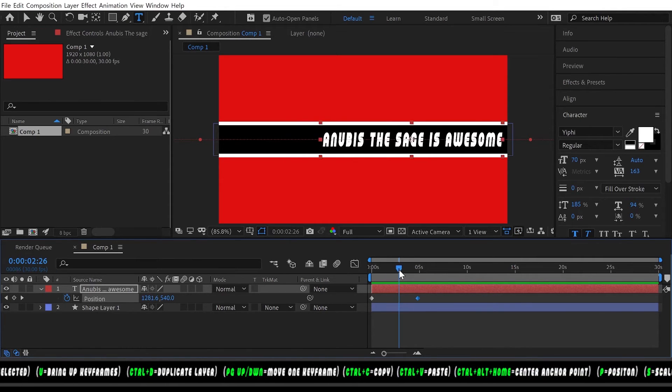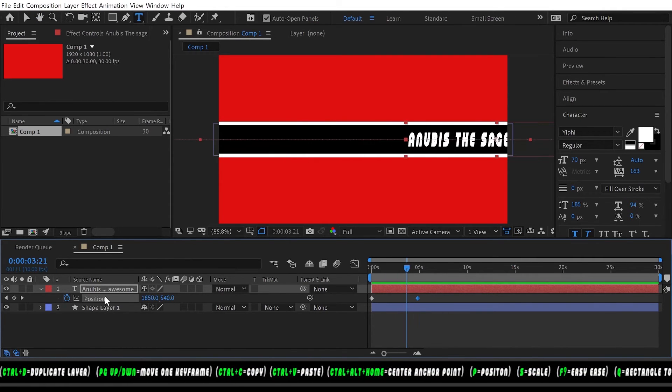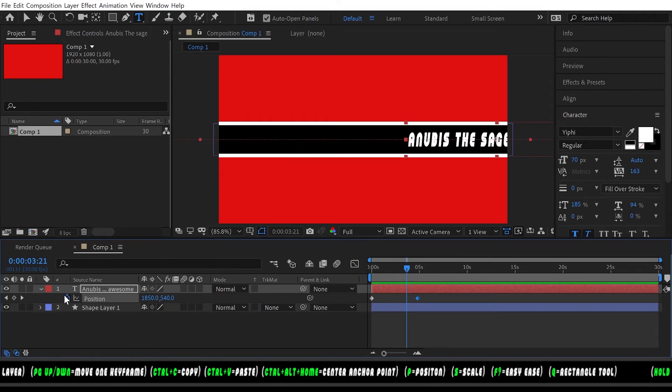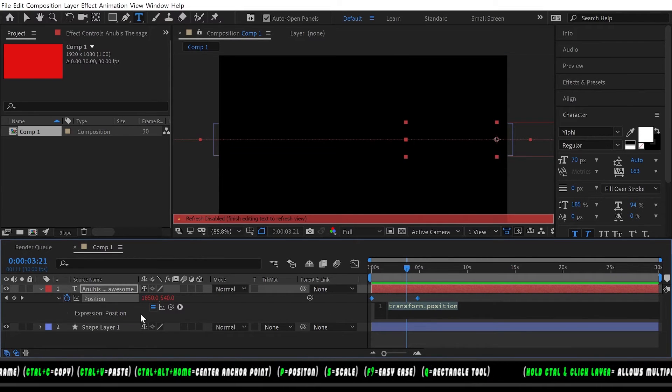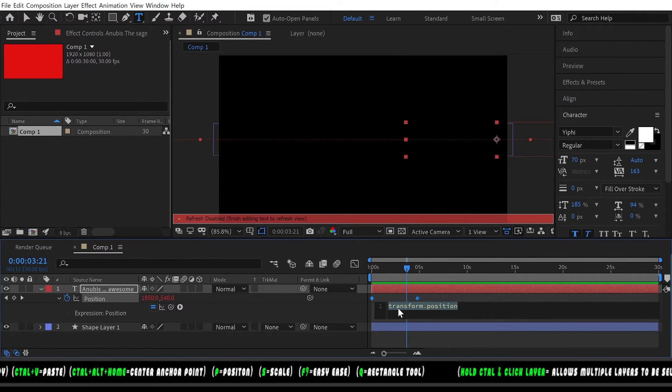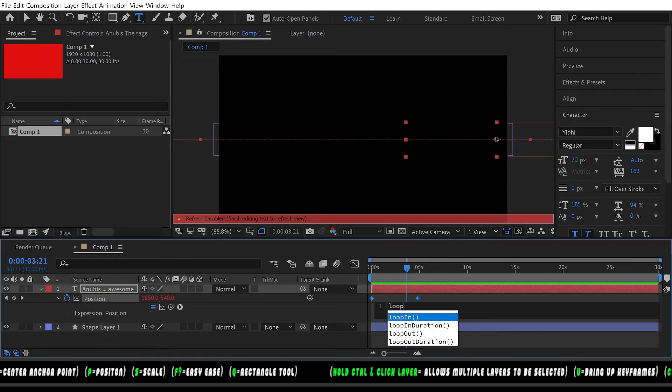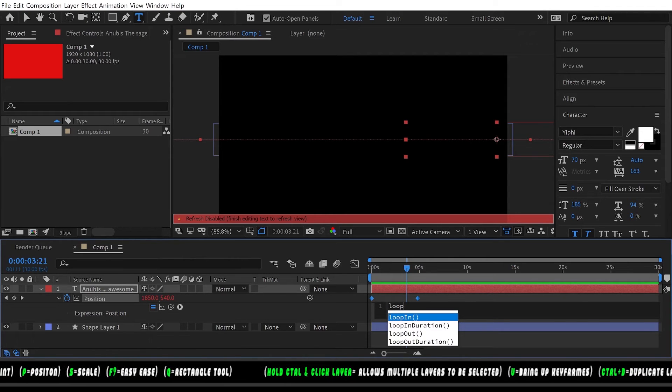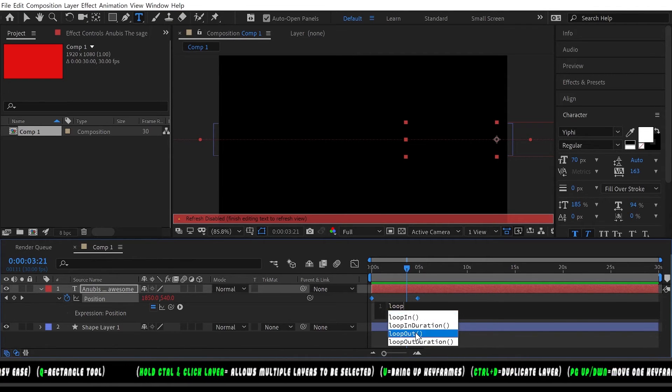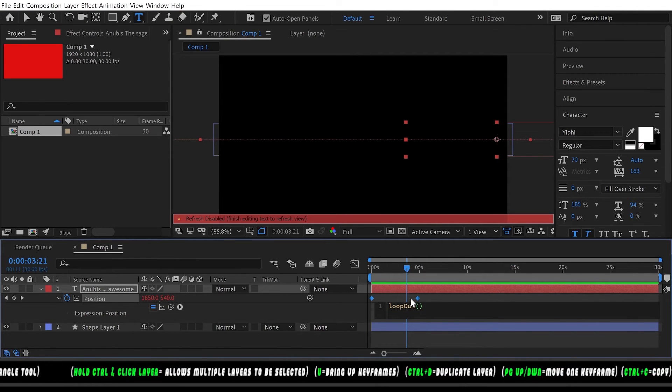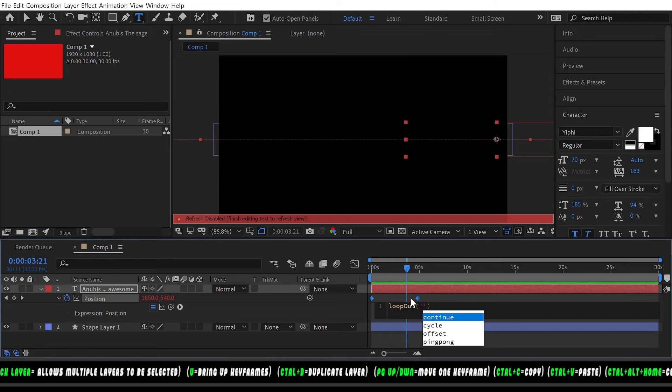Now we have it going across and it seems we Control+Z'd one too many times so we'll add our expression back: loopOut quotation mark cycle.